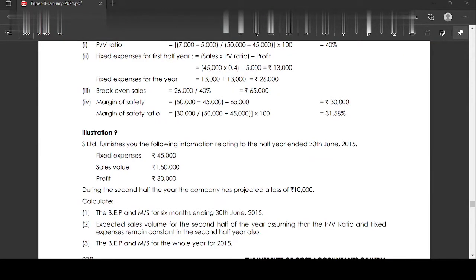Illustration number nine. S Limited provides the following information relating to the half year ended 30th June 2015. Fixed expenses is 45,000, sales value is 150,000, and profit is 30,000.